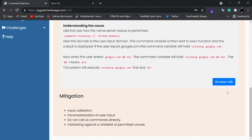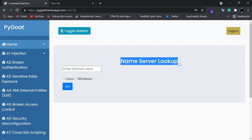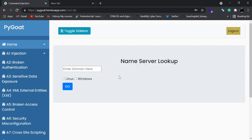On clicking Access Lab, you land on a page that says 'Name Server Lookup.' Name server lookup is essentially an NS lookup, which helps you find more details about a domain. Let's try giving a domain like google.com and see what it actually does.